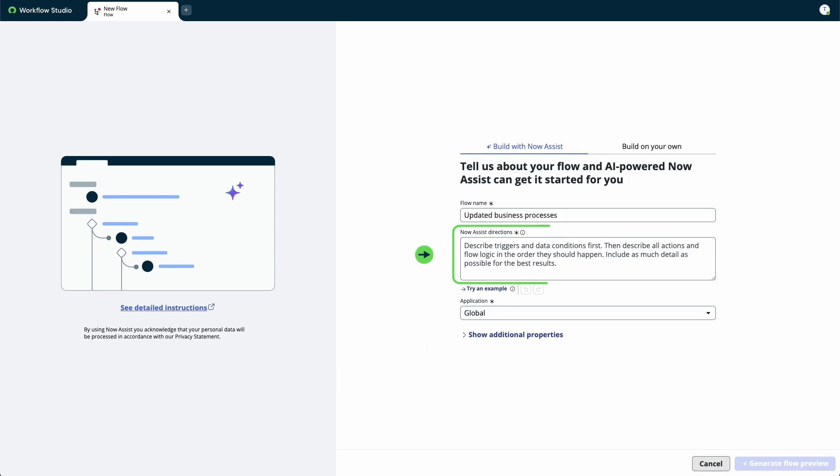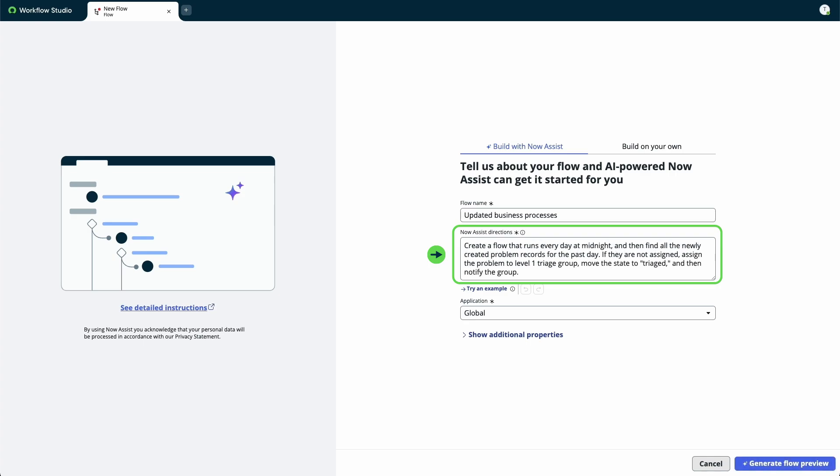Under NowAssist directions, we'll describe the flow trigger and its data, followed by all the actions and flow logic in the order we want them in the flow. We want to include as much detail as possible for the best results.